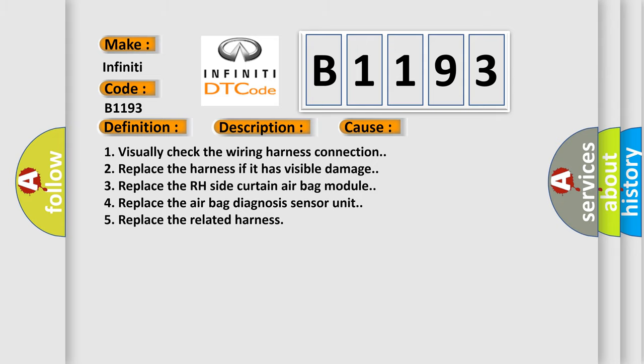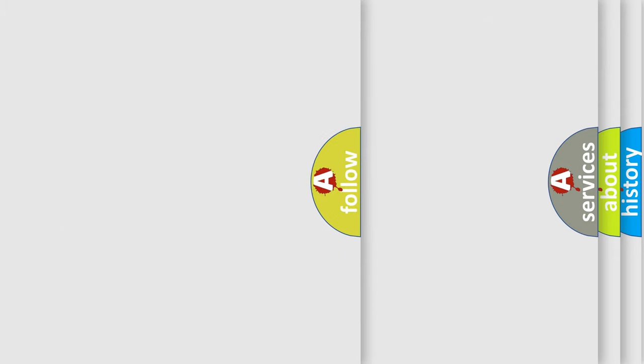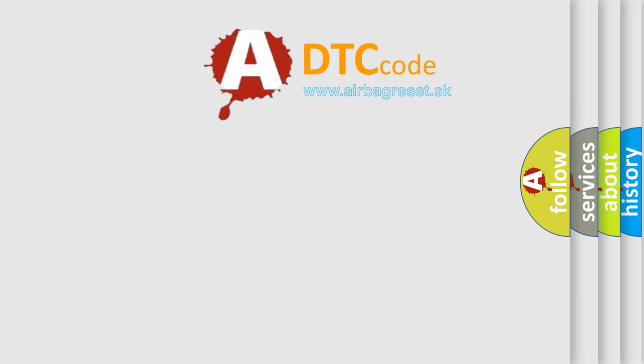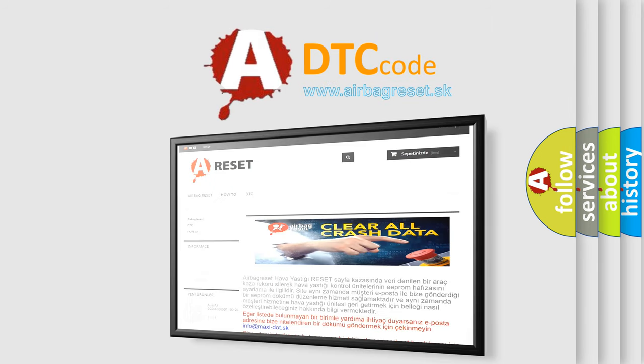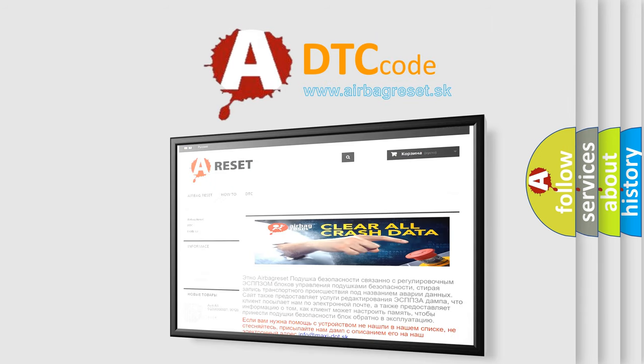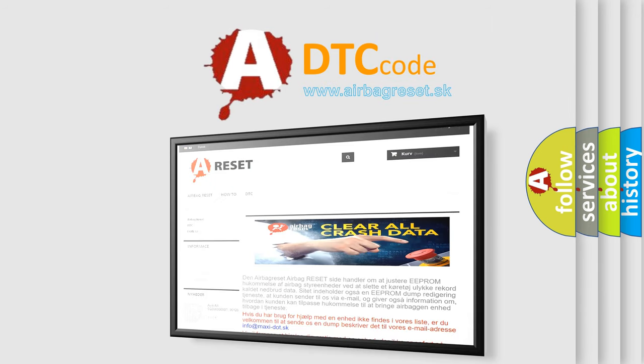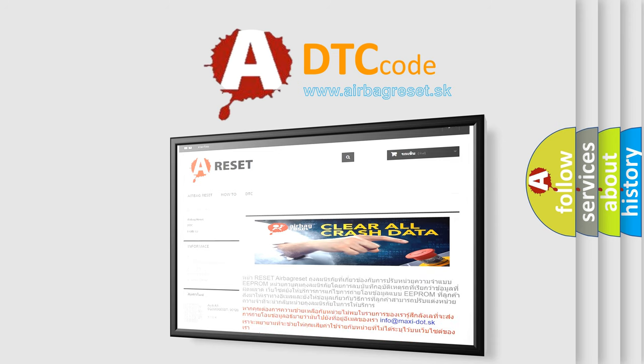The airbag reset website aims to provide information in 52 languages. Thank you for your attention and stay tuned for the next video.